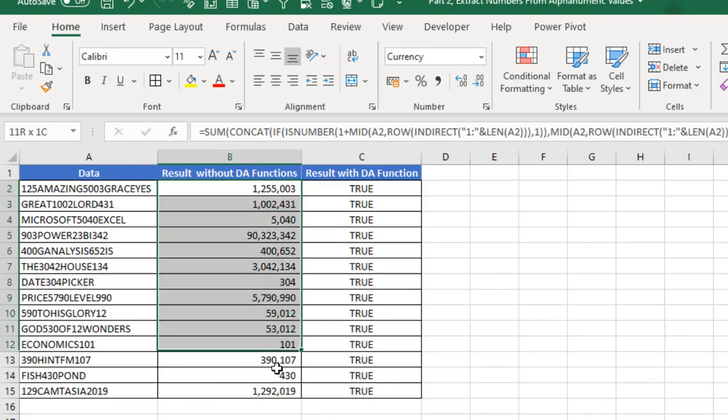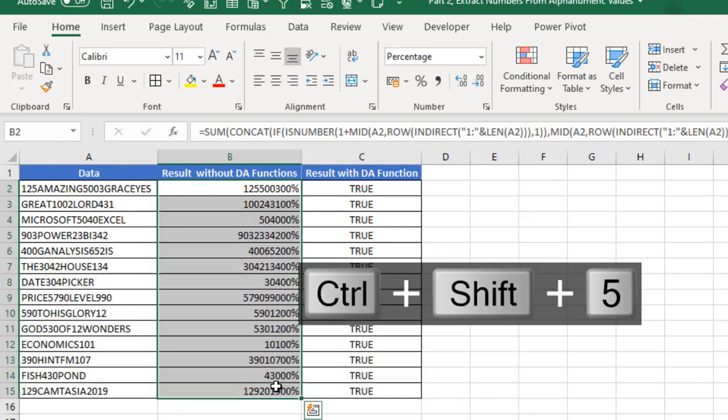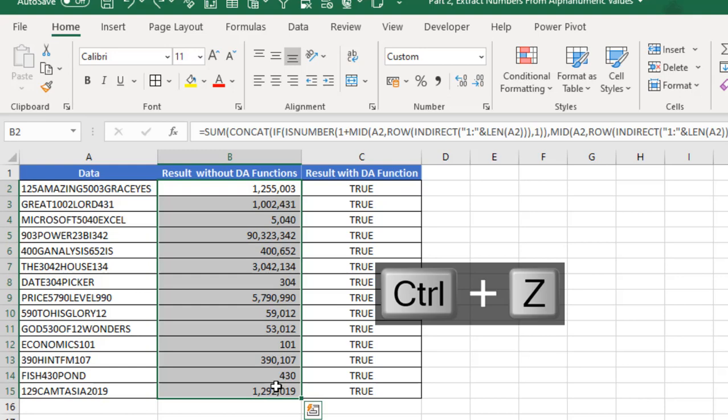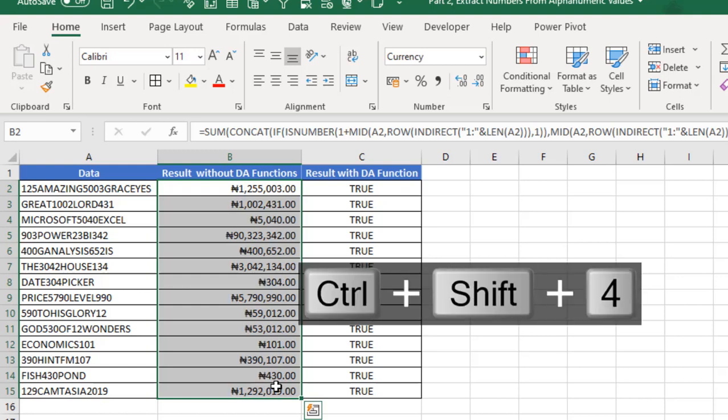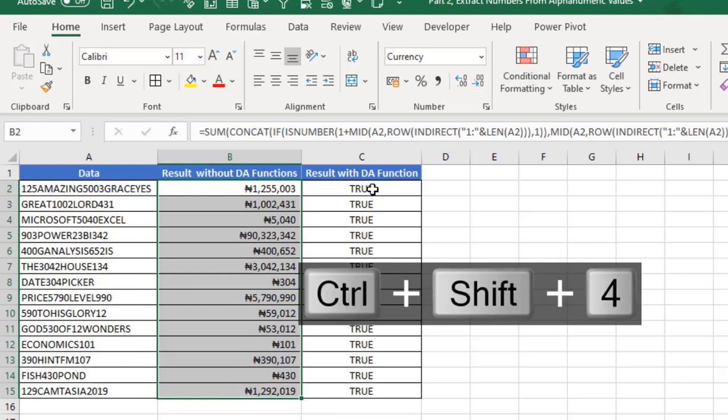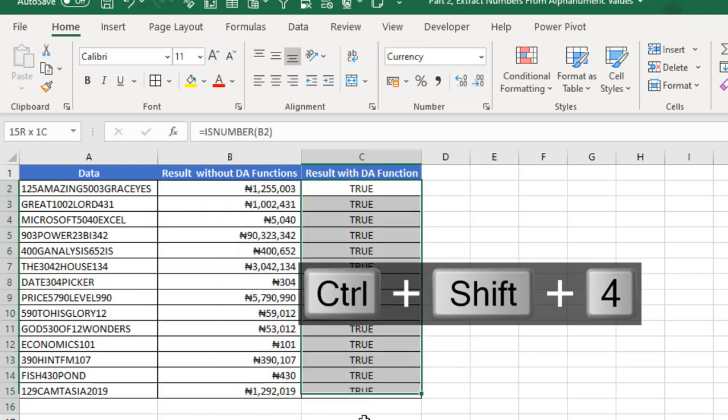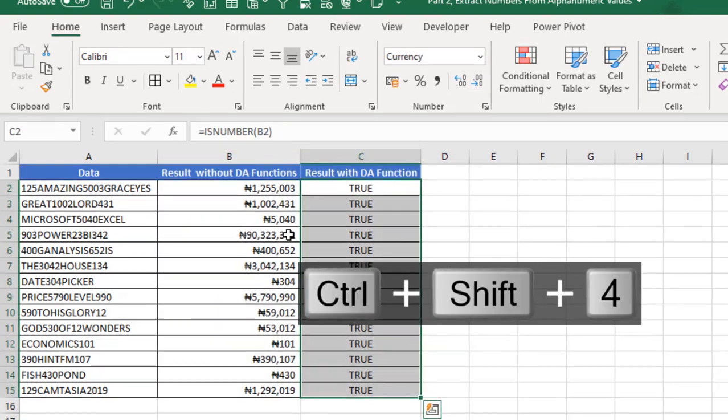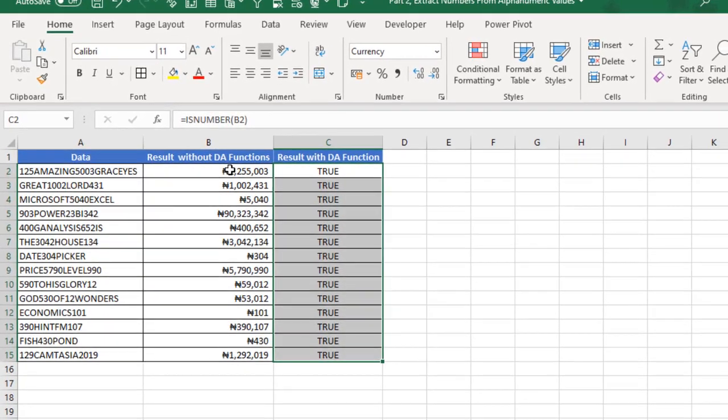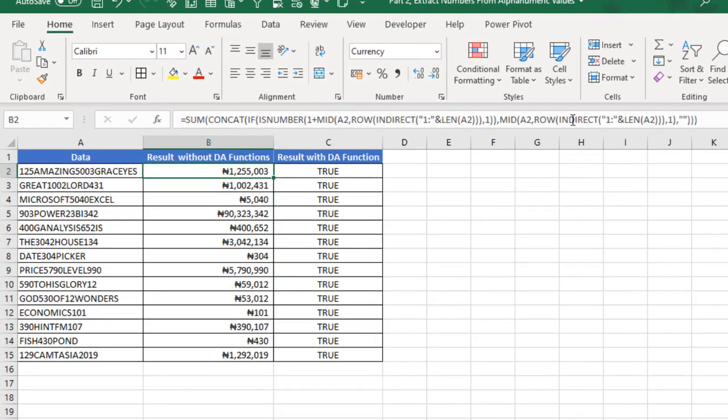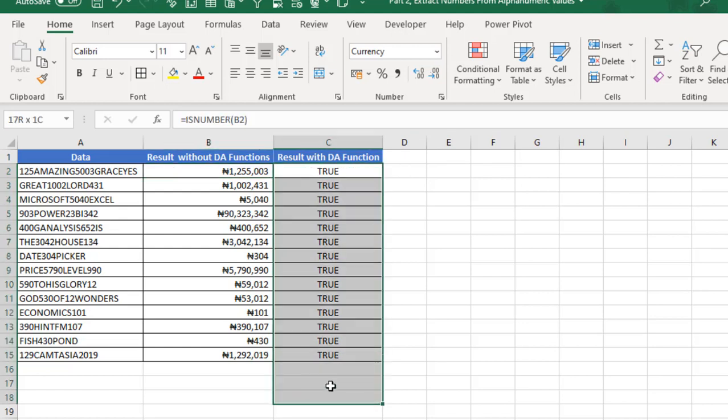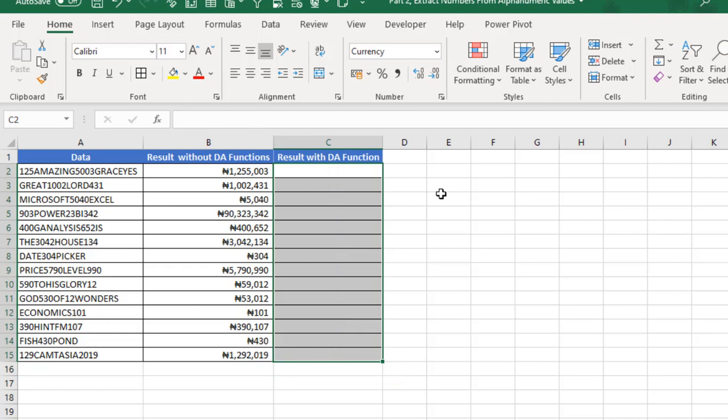Amazing! We can see that it's now showing us numbers and this will return true. This is amazing. We've done the job without using the dynamic array functions. Let's just add some number formatting. You can even see that this is even more shorter compared to the big formula we did in the last video. Now let's see how to do the same thing using the dynamic array functions.